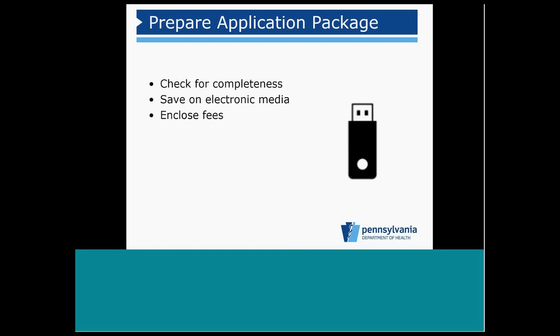Application documents must be saved on electronic media like a USB drive or CD-ROM. Then they are mailed along with the required fees via the U.S. Postal Service.